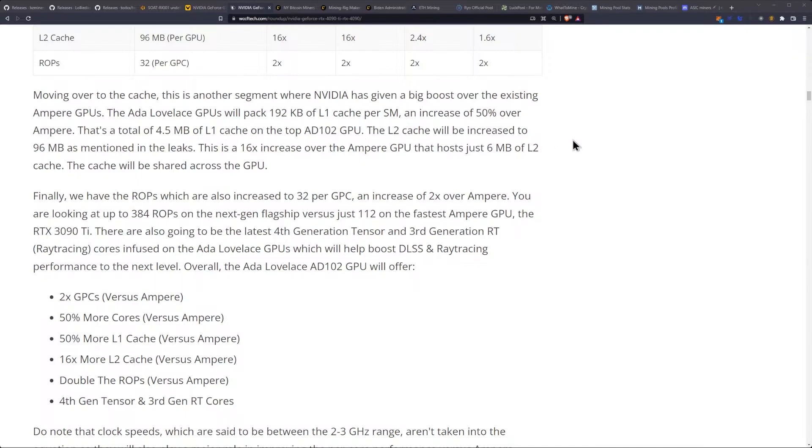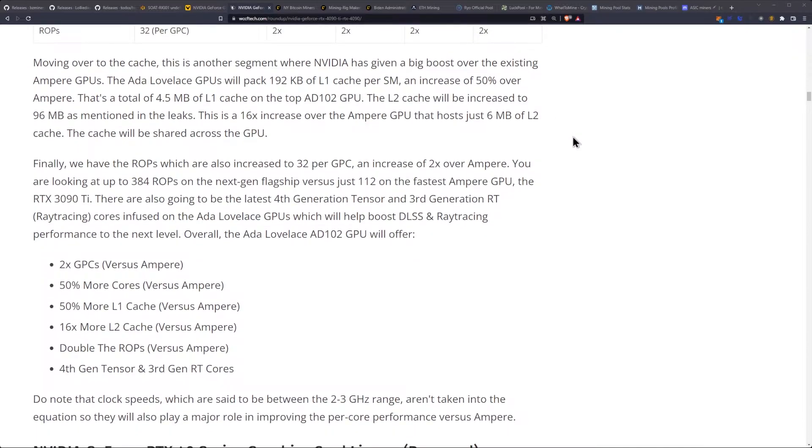That's a total of 4.5 megabytes of L1 cache on the top AD102 GPU. The L2 cache will be increased to 96 megabytes as mentioned in the leaks. This is a 16 times increase over the Ampere GPU which has just 6 megabytes of L2 cache.